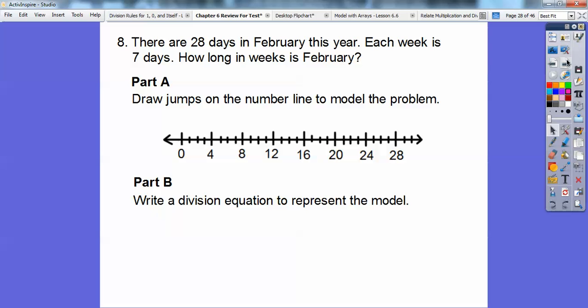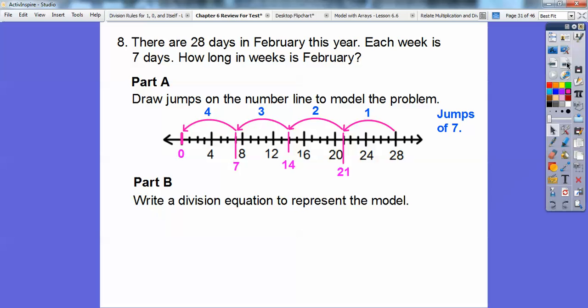There are 28 days in February this year. Each week is 7 days. How long in weeks is February? They give us a number line, and Part A says draw jumps to model this problem. We are doing 28 divided by 7, so we make jumps of 7: 28 minus 7 is 21, then 14, then 7, then 0 — that's 4 jumps. Our division equation is 28 divided by 7 equals 4, so February is 4 weeks long. Sometimes February has 29 days, but this year it was 28.